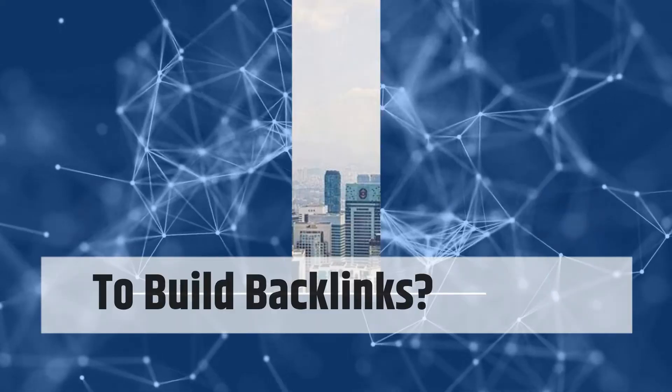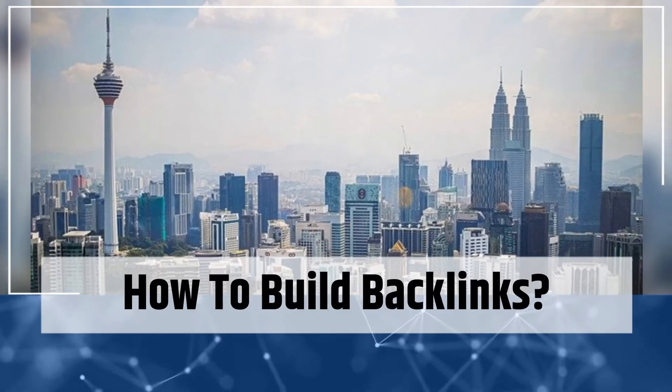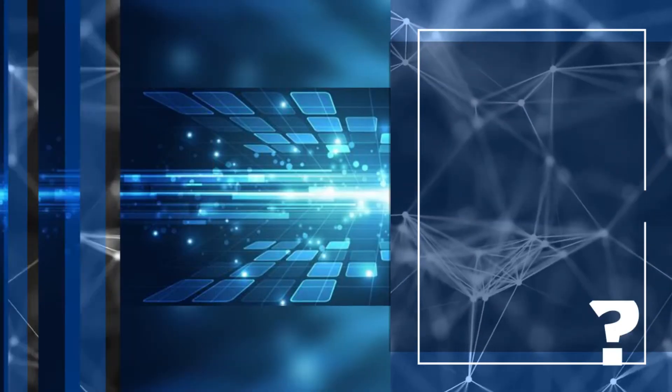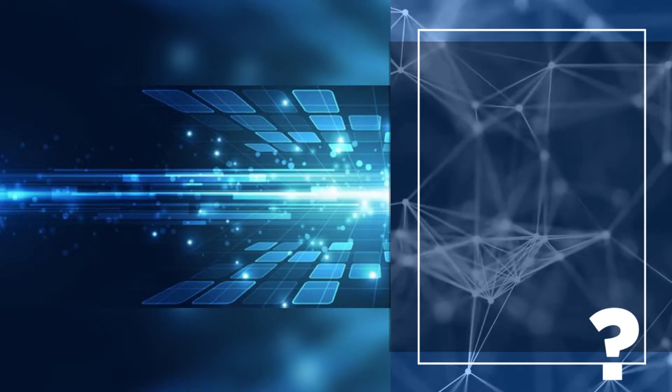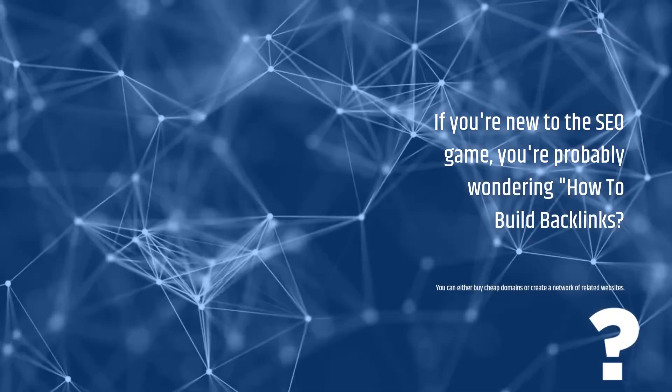How to Build Backlinks. If you're new to the SEO game, you're probably wondering how to build backlinks?